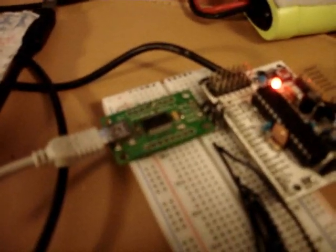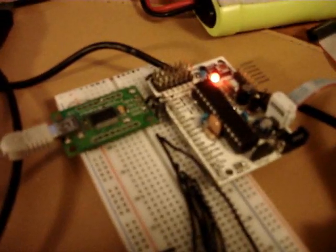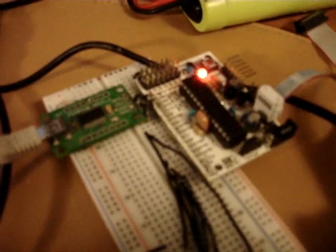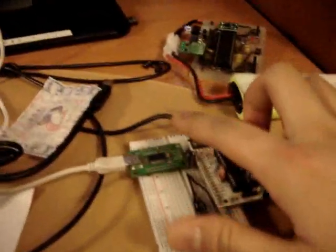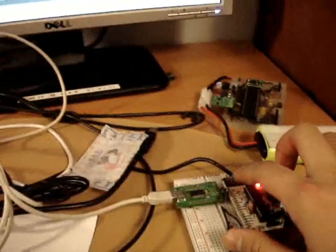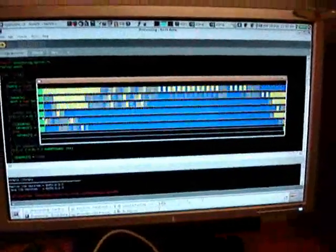This is my USB to serial converter, which is how the computer and my microcontroller communicate. And as you can see, when I touch the input pins, the logic state changes.